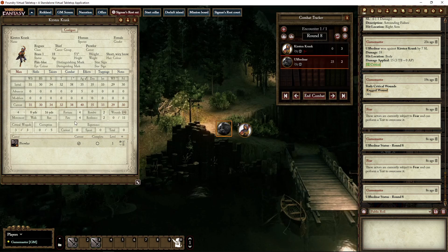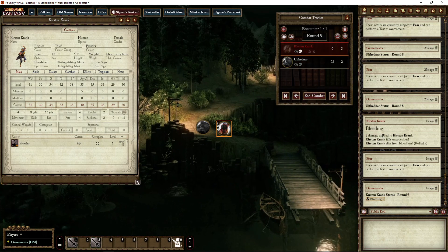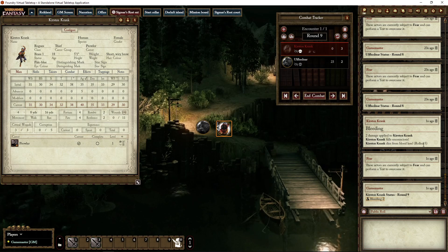She falls unconscious again because of the bleeding. Apply bleeding — immediately unconscious. She rolled a five, so again she dies. If she had rolled high she would still be alive but unconscious.